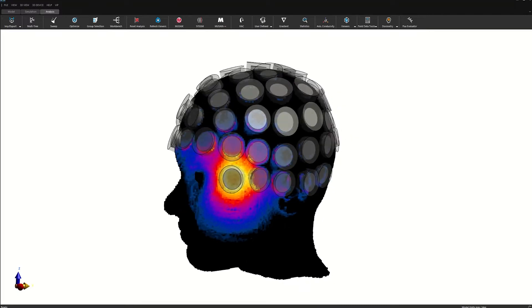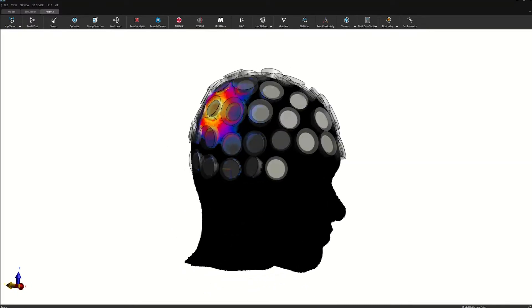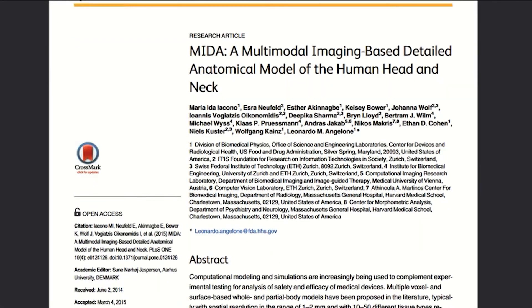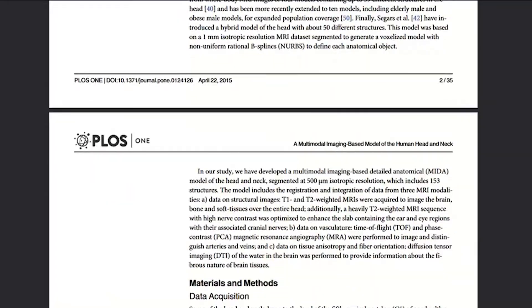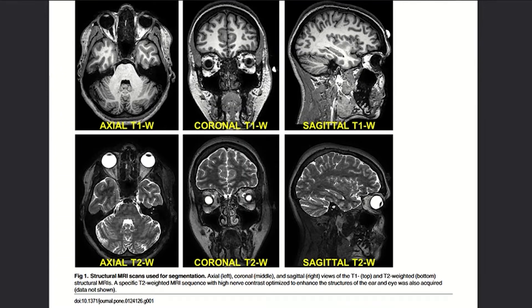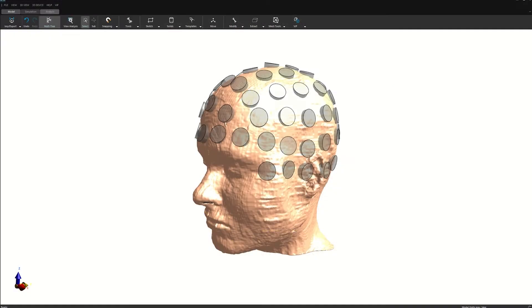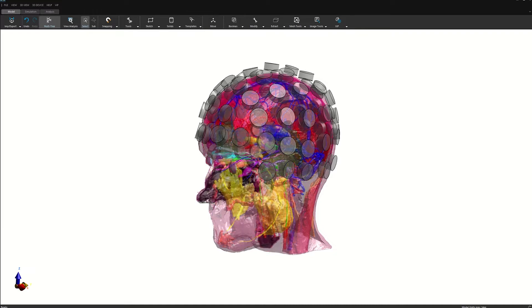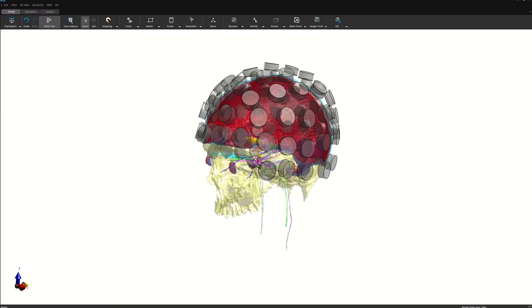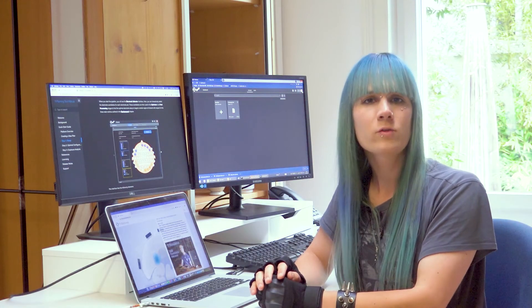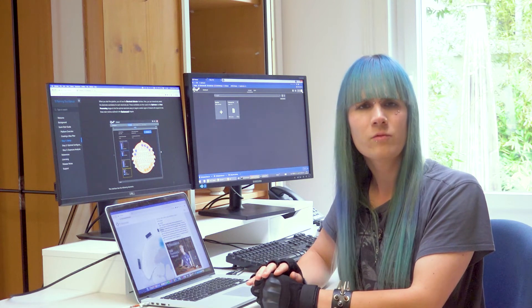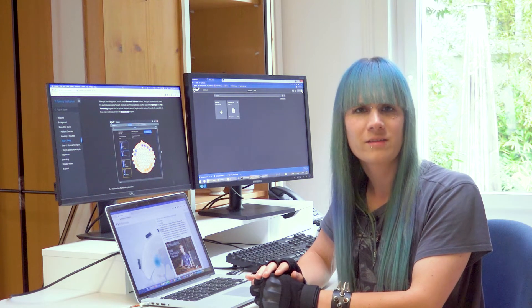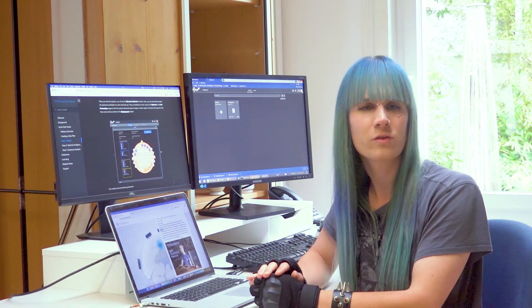The tool is based on 71 pre-computed 3D electric field distributions according to the standard 1010 International EEG electrode system. The fields have been pre-computed using the advanced, highly detailed MEDA head model that was developed by ITIS in collaboration with the FDA. The MEDA model is based on multimodal images acquired from a 32-year-old healthy female subject and distinguishes 153 tissues. The electric fields were calculated using the Sympholife low-frequency electric quasi-static solver by ZMT Zurich MEDTEC AG in Switzerland.